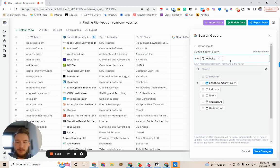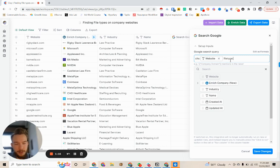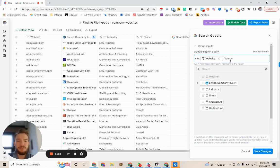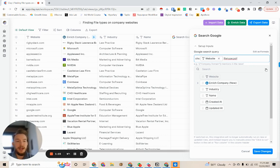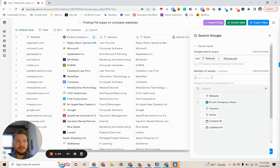Then what we're going to say is we're going to say file type colon. And we're saying, we only want you to search for a certain file type. So we're going to say PDF. And for now, we're going to X out of this and we're going to run our search.